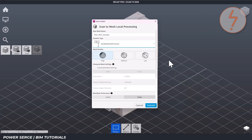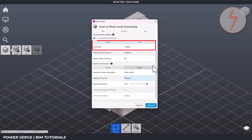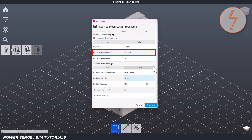If you want more control, turn on customized mesh settings. Resolution controls the size of the triangles in your mesh — smaller numbers mean more detail, but this number should be higher than the point spacing in your scan. Planar fitting tolerance helps simplify flat surfaces like walls and floors; smaller values give you more detail but also more triangles. Surface angle tolerance affects how many surfaces are segmented — a value between 18 and 22 degrees works best.